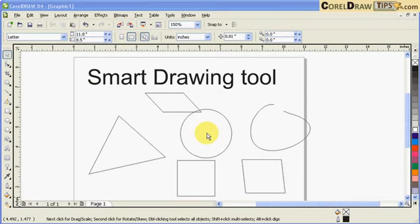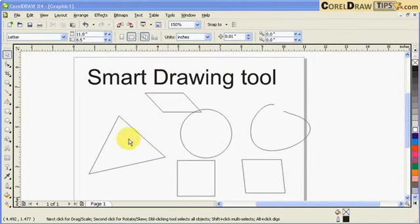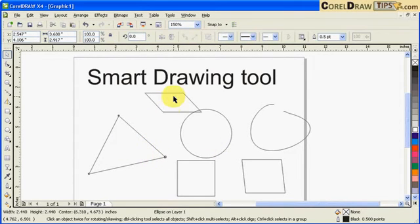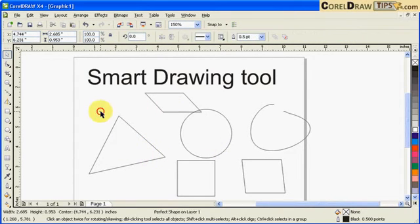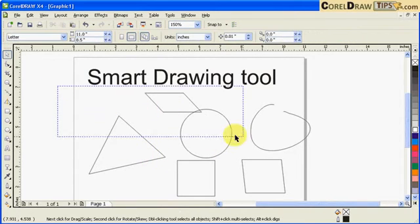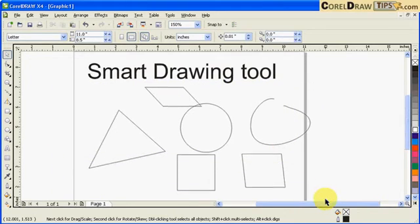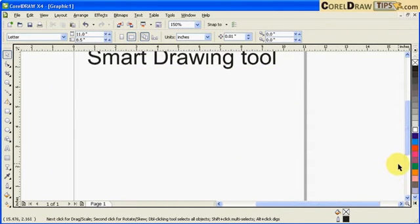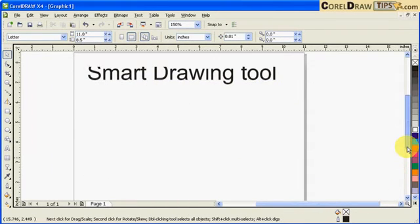Now let's use the Smart Drawing tool. All these objects I drew today using the Smart Drawing tool. I'll just delete this first and demonstrate how to use the Smart Drawing tool.